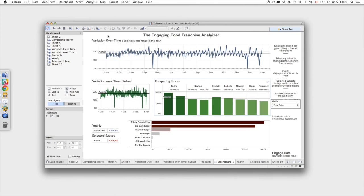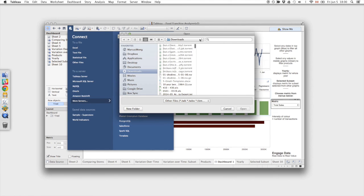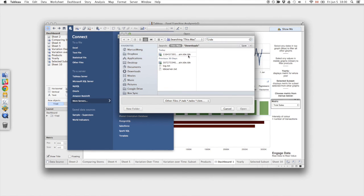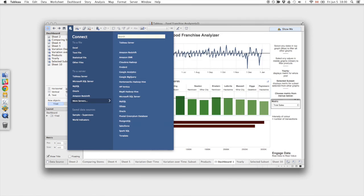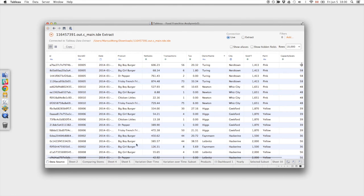So now that I have it I can hop over to Tableau and just import the file. And there we go.